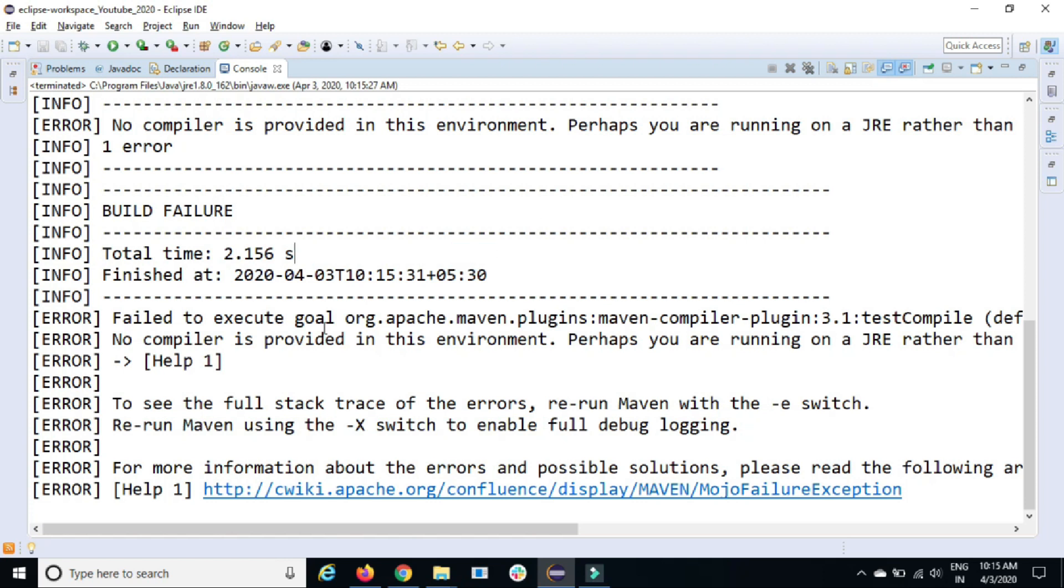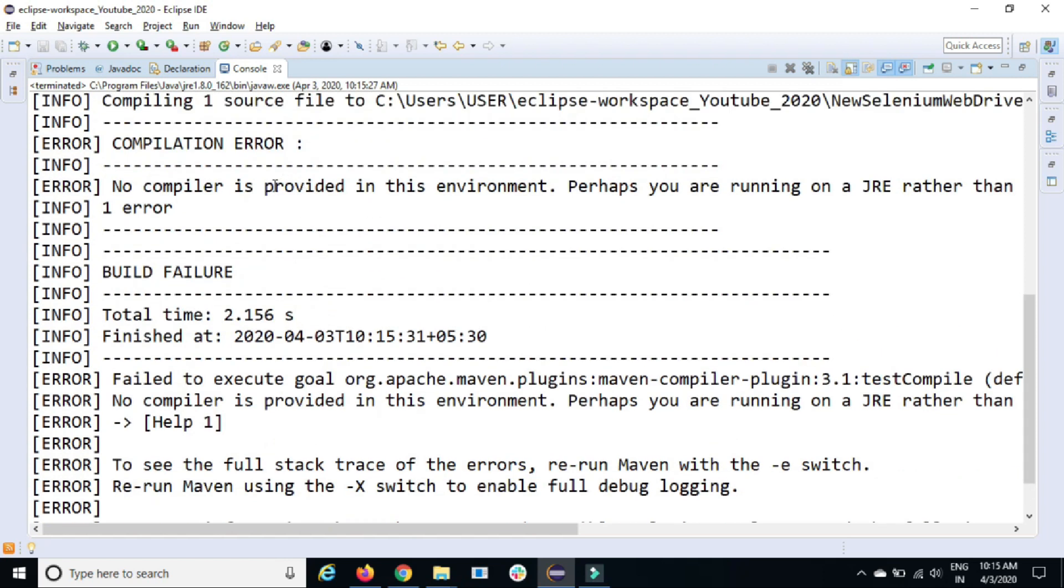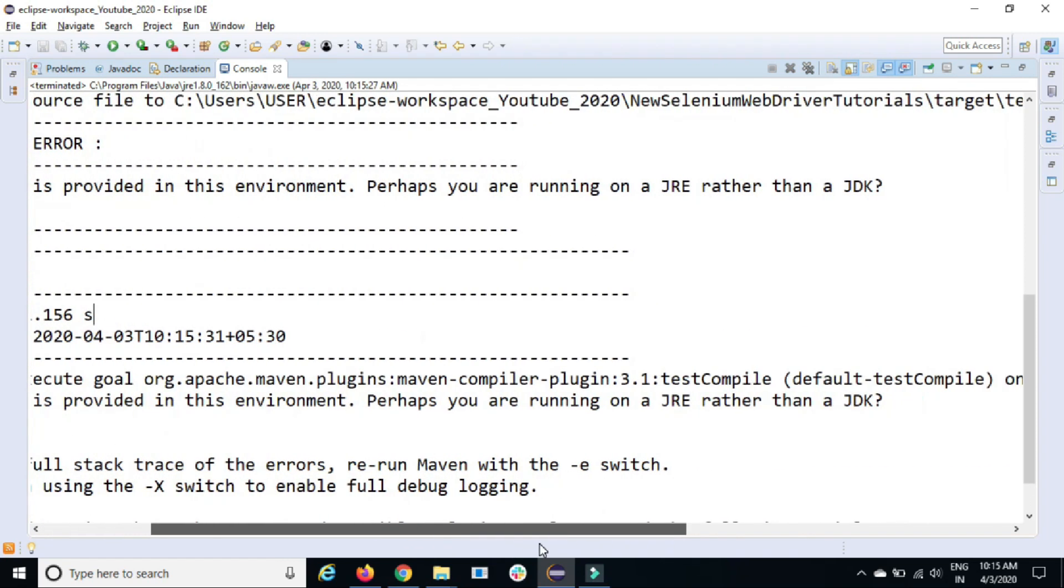And as you can see, it is giving you one failure. It's actually failing the complete build. It says 'no compiler is provided in this environment. Perhaps you are running a JRE rather than a JDK.'